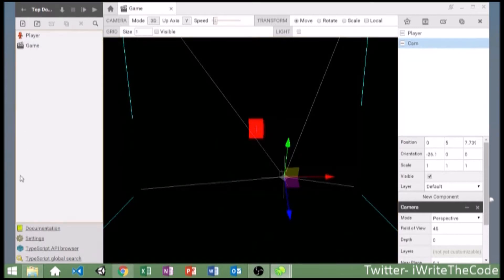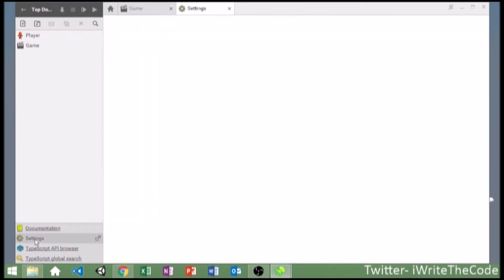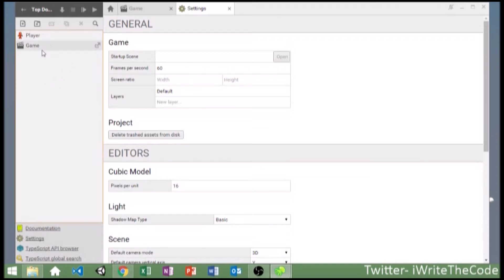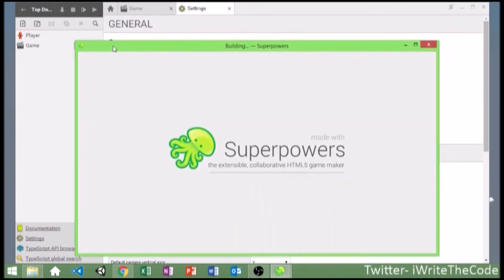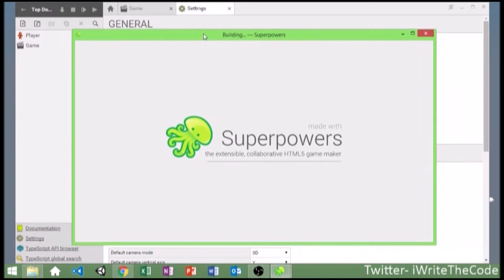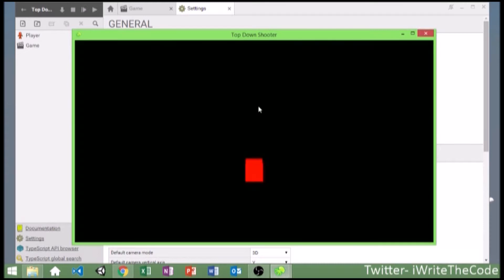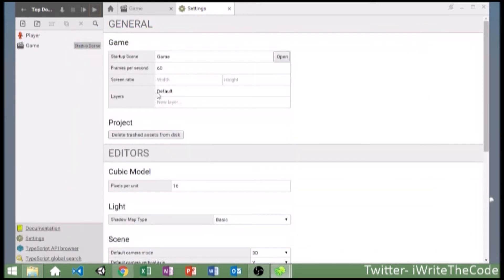What we're going to have to do is tell the game to run this scene when it starts. So go into settings down here, go to startup scene, and type 'game' — or the name of your scene. Now it says that it's the startup scene. So we're going to go ahead and run the game. It's going to load, and there's our box with the completely black background.